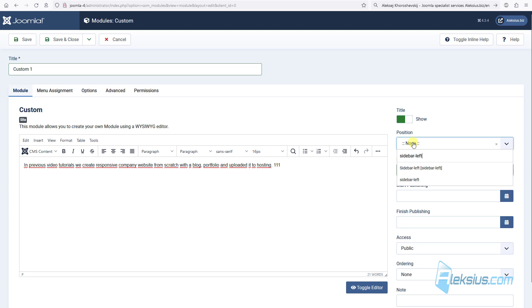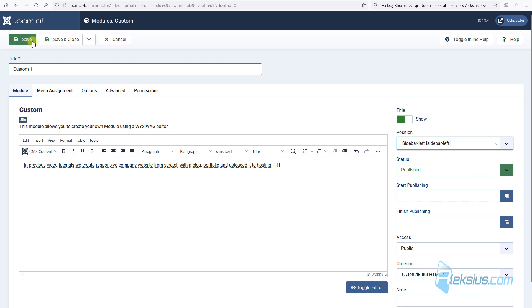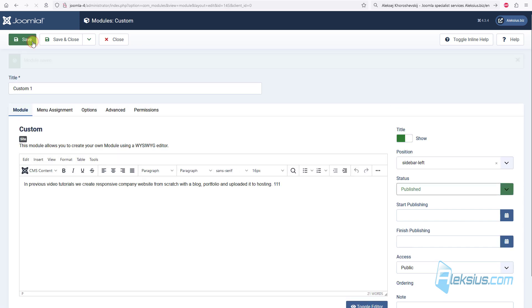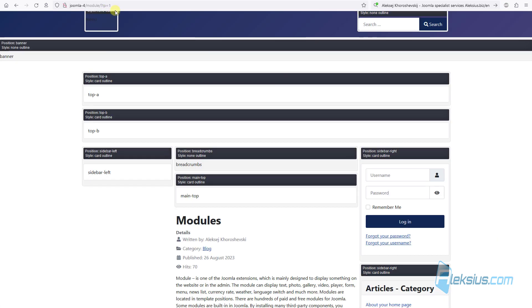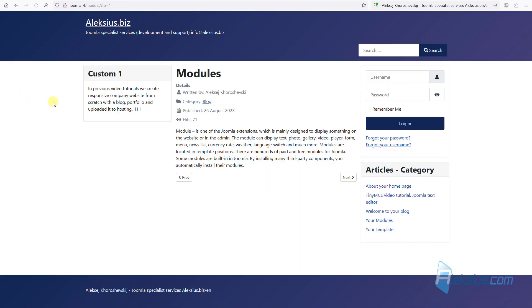Select the position, in my case it will be sidebar left. And now just save it. Updating the page and we can see our custom module1.